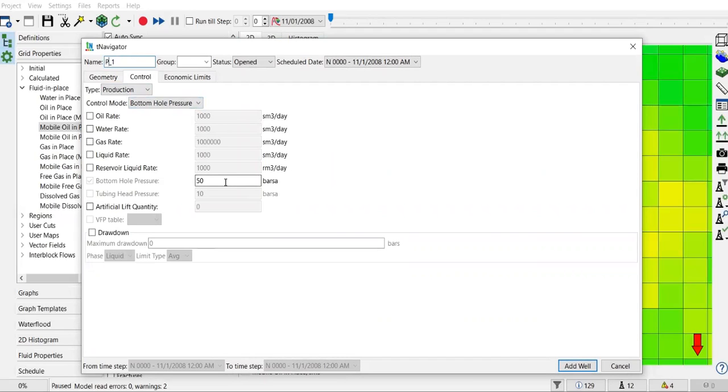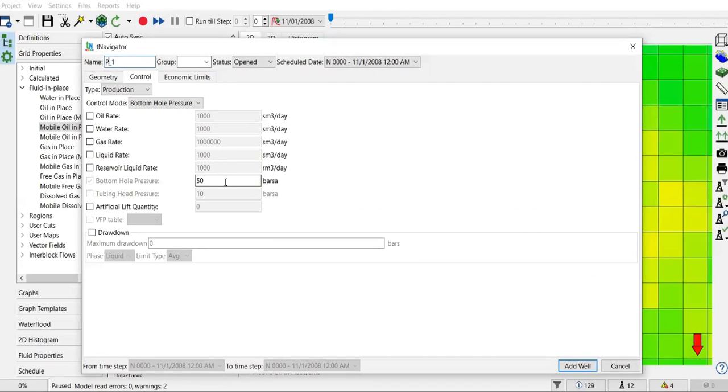I will use this value, so the first layer of control will be bottom hole pressure 50 bar. But you can also add a second layer of control. In this case, I want to use liquid rate maximum to be 100.